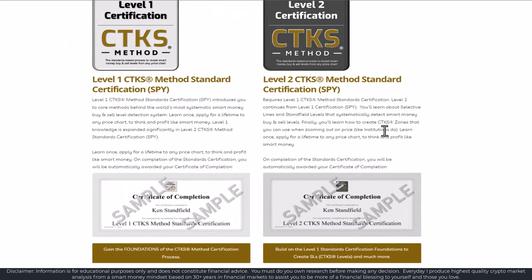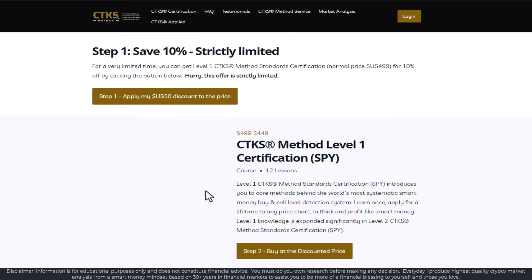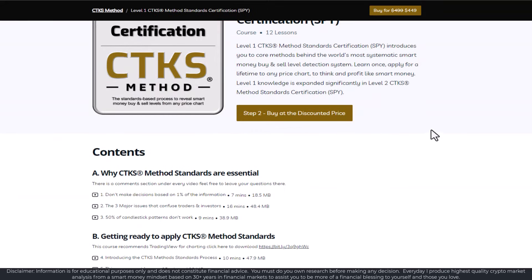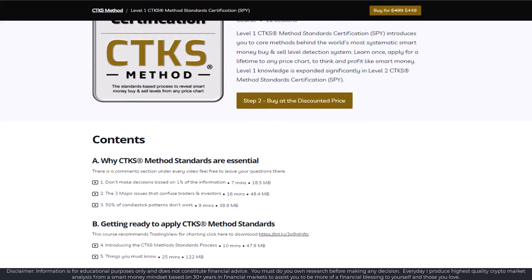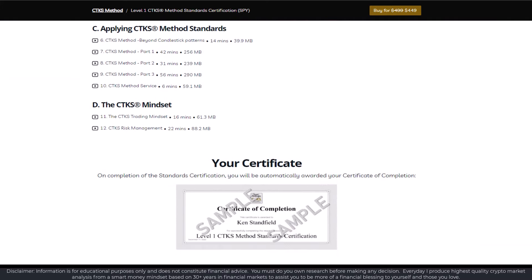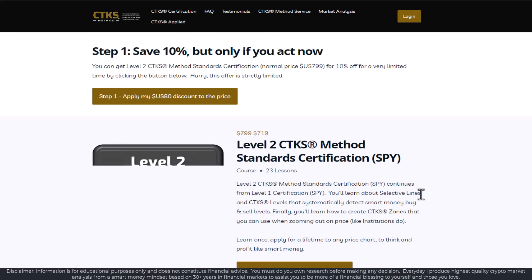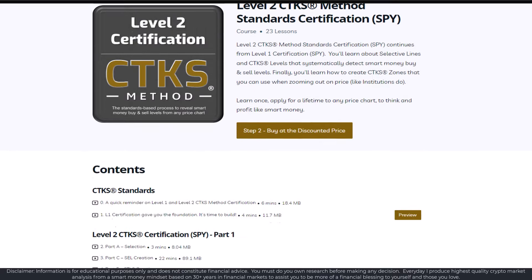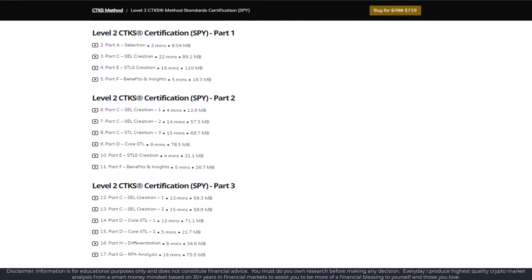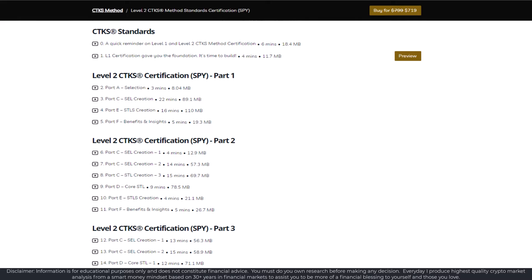It may look fairly simple to draw random lines on charts, but you'll find they're not random at all. Level 1 standard certification is the foundations — the required foundations — and you also receive a certificate. Level 2 standard certification is where the rubber hits the road. That's where all the magic occurs. It's quite involved, but you're putting your money on the line — you should at least know where smart money is looking as well.